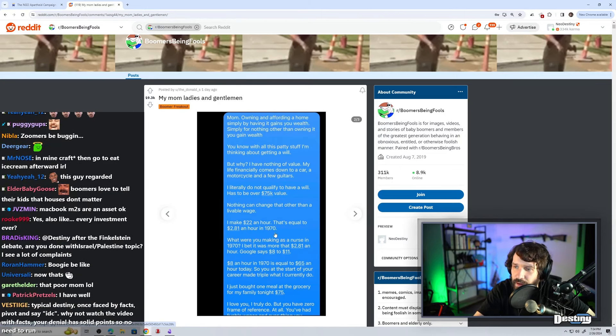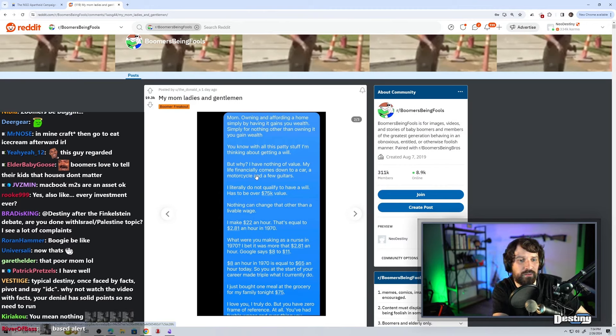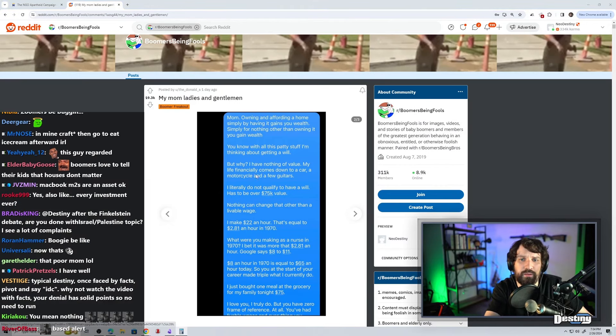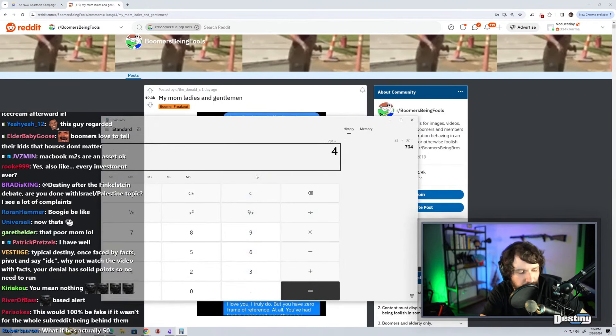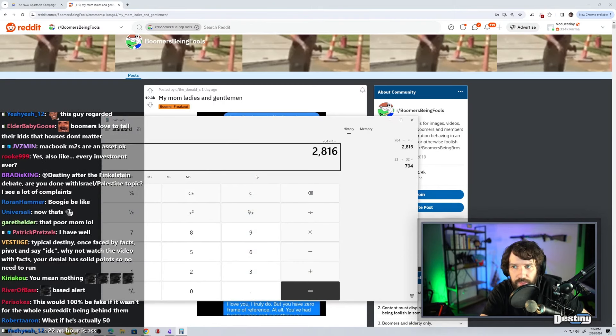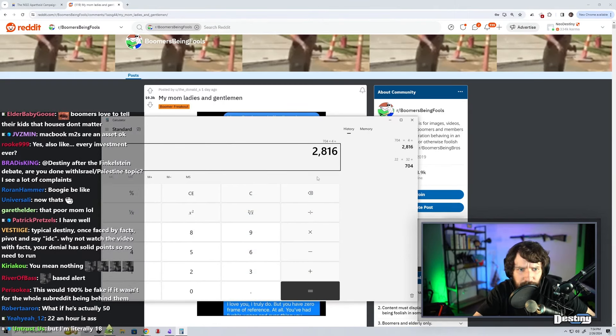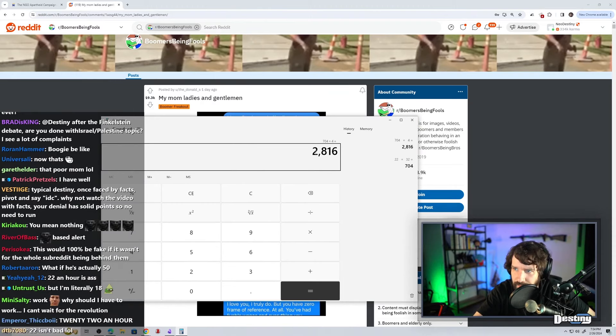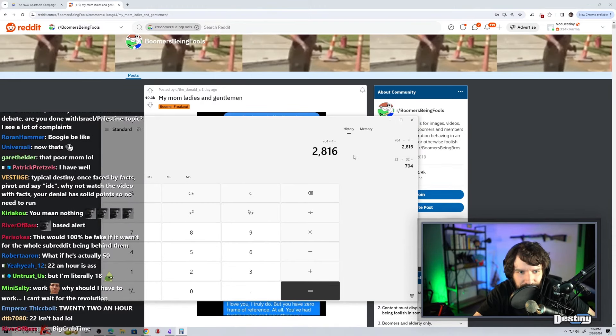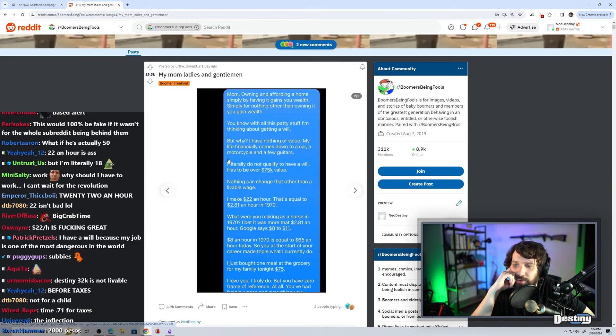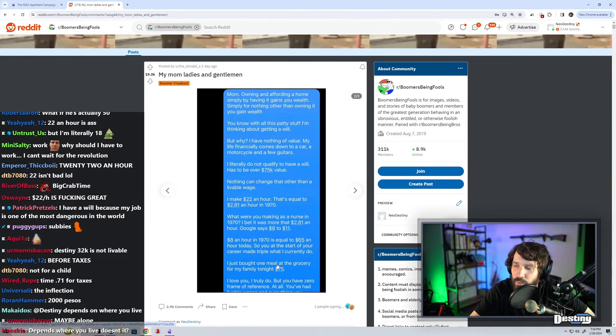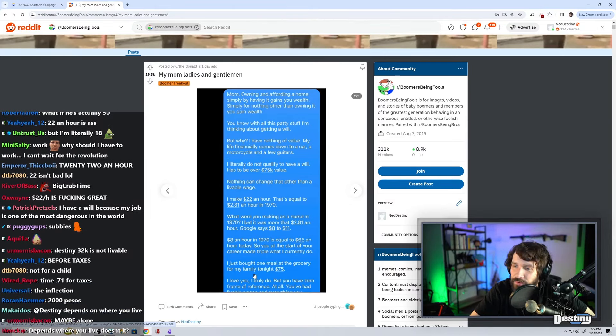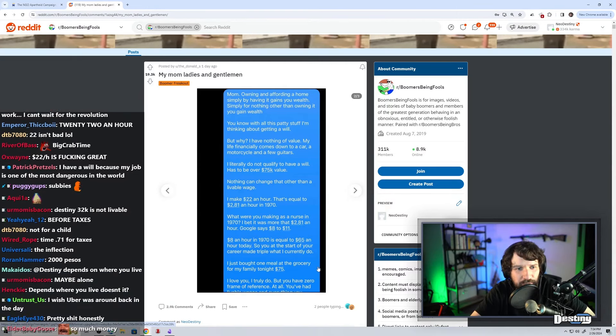Wait, a nurse? What is your job that you're making $22 an hour? Let's say we work 32 hours a week times four weeks. Almost $3,000 a month at 32 hours. That's not too bad, is it? In today's economy? $8 an hour in 1970. I just bought one meal at the grocery. He's got a family. I just bought one meal at the grocery for my family tonight for $75. Wait, how many kids does this motherfucker have? 20?